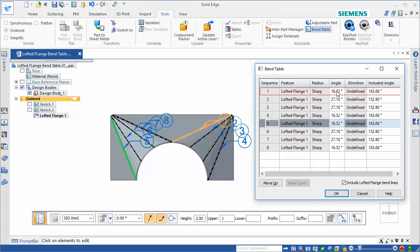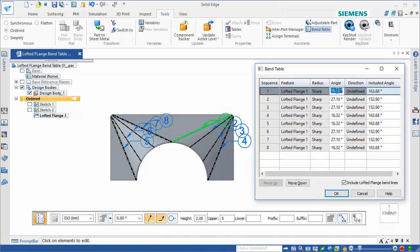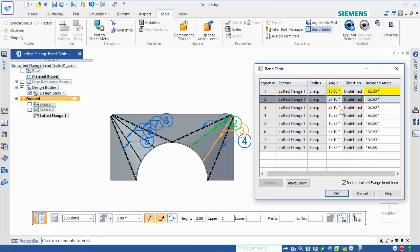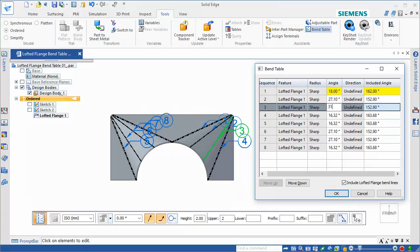When you modify the computed angular values, the edited values are highlighted. The highlight persists to indicate a modification has been made.